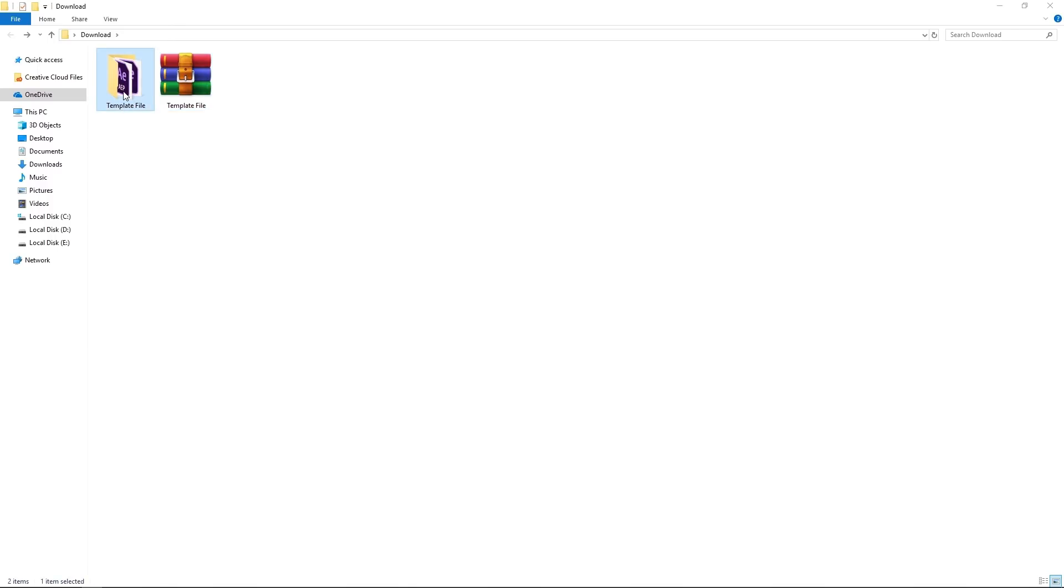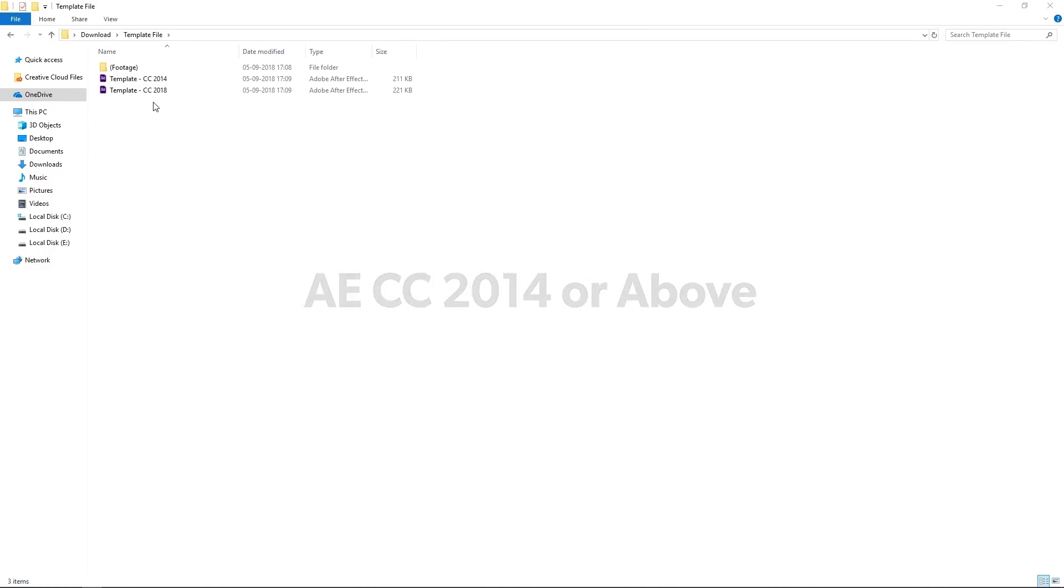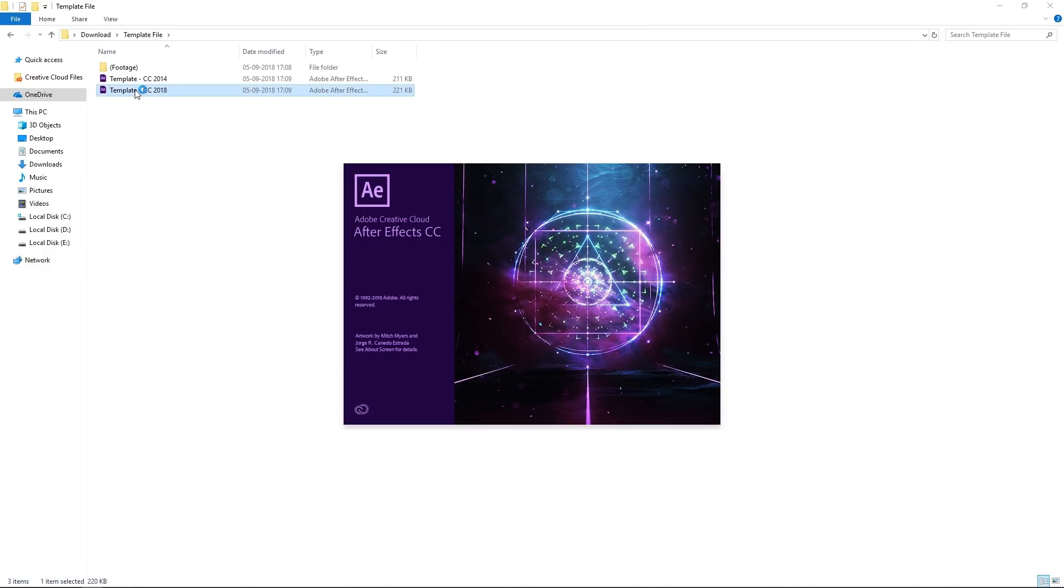And after uncompressing you will get these files. In order to edit this template you will need After Effects version CC 2014 or above. So let's open the project file.